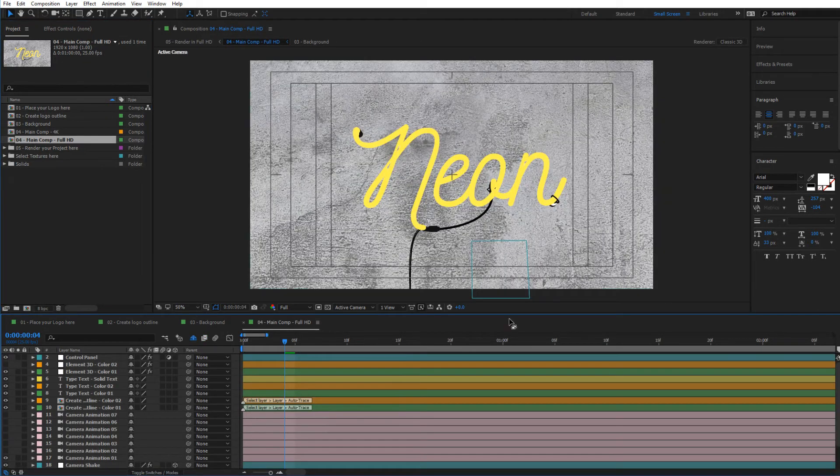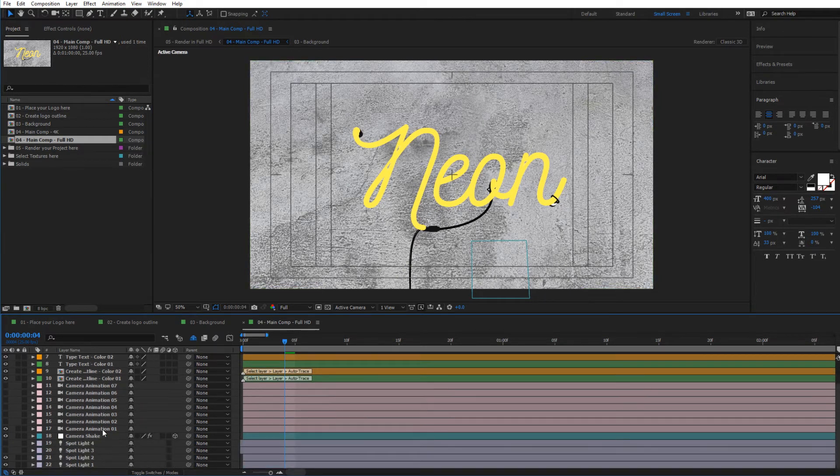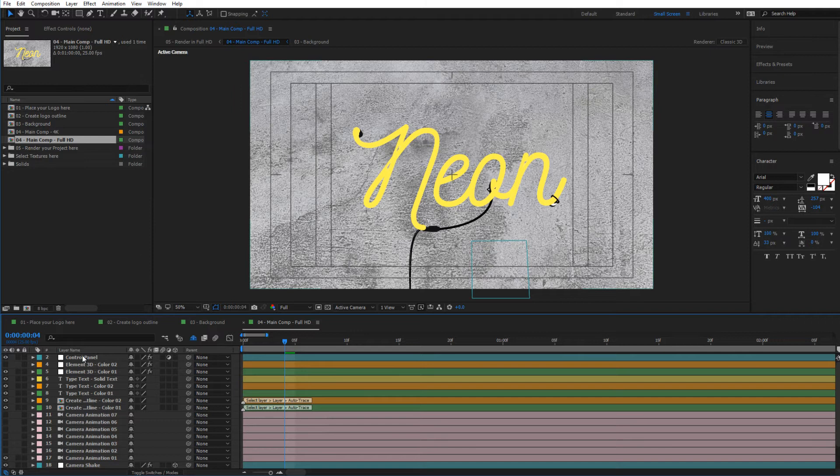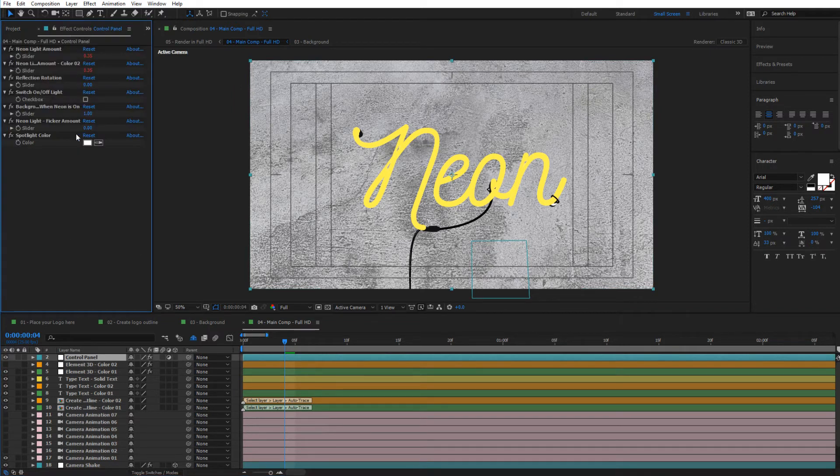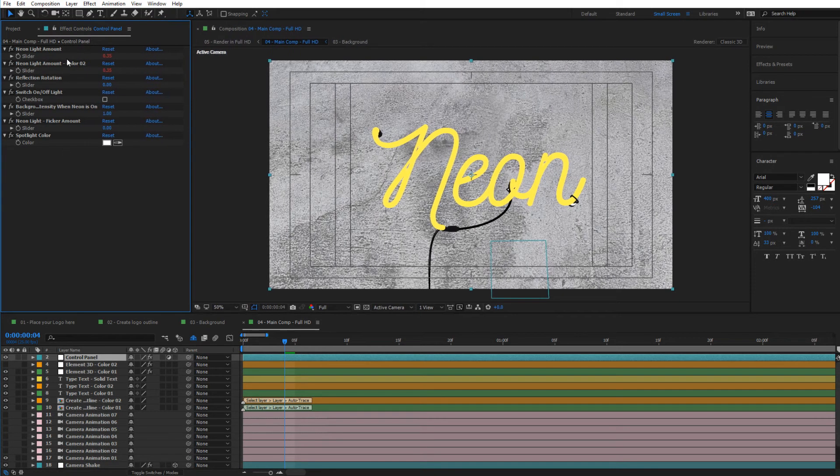If we look down here, we have some features. You have the control panel here, which if we go to the effect controls, you can see we have some different settings that we can select, such as neon light amount, reflect rotation, and things like that.